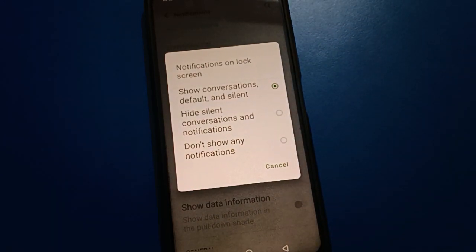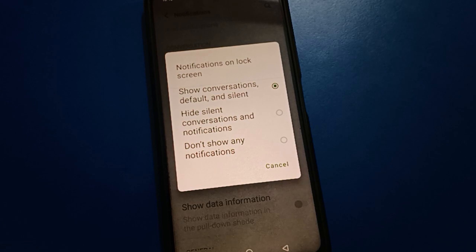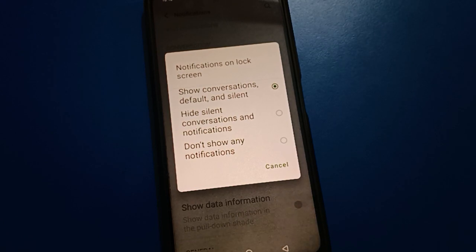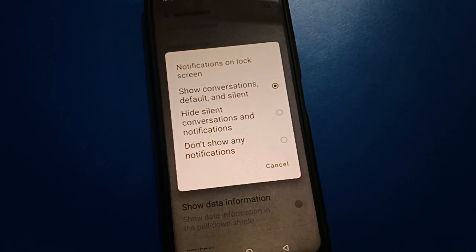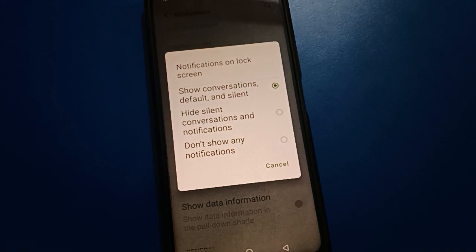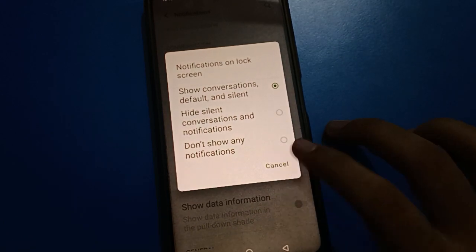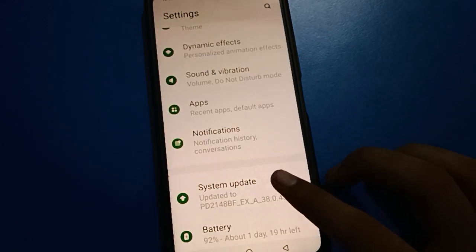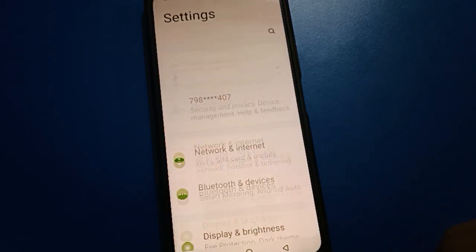Like that, you can show or disable lock screen notifications. Thanks for watching the video. If you have any problem with iQOO mobile lock screen settings, you can ask me in the comment section — I will check and I will help you. Bye bye friends.